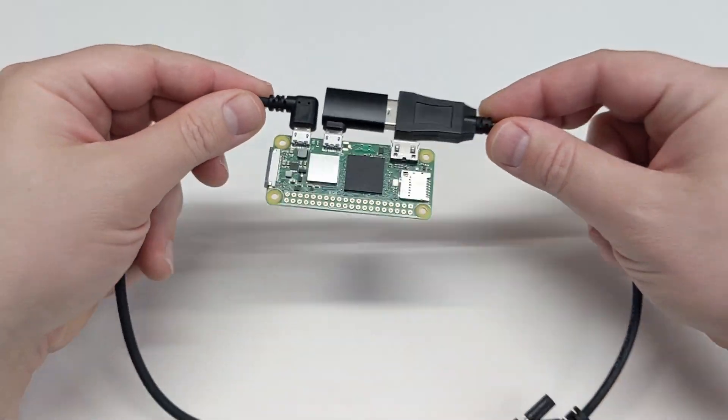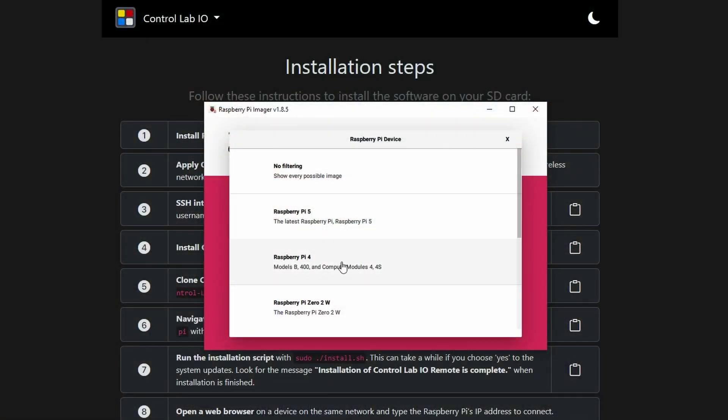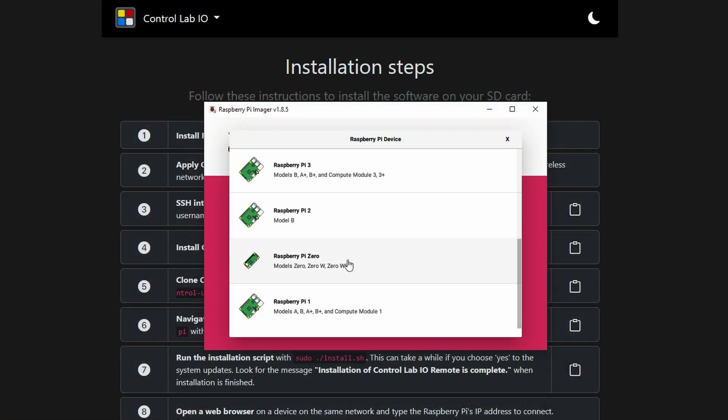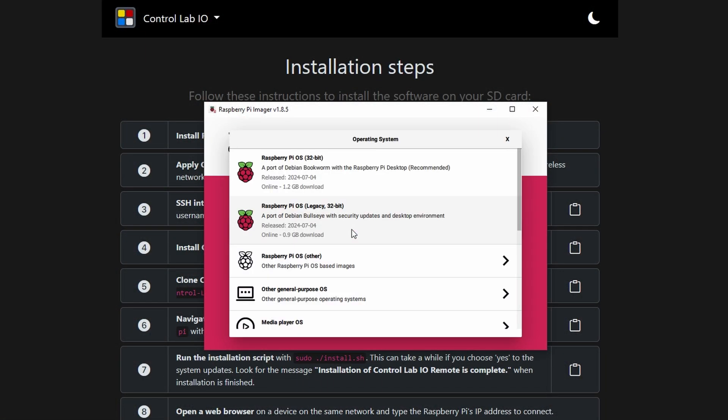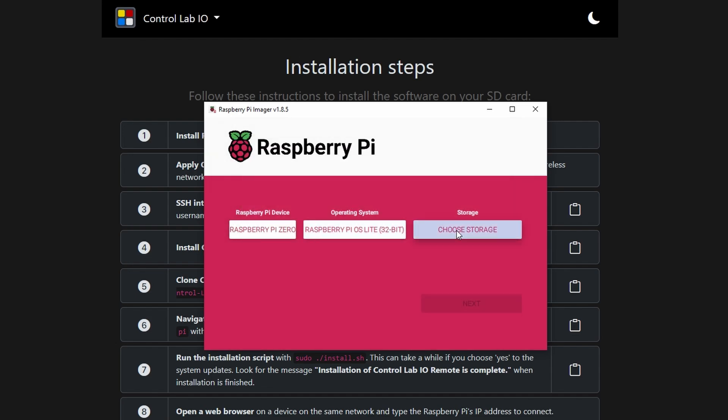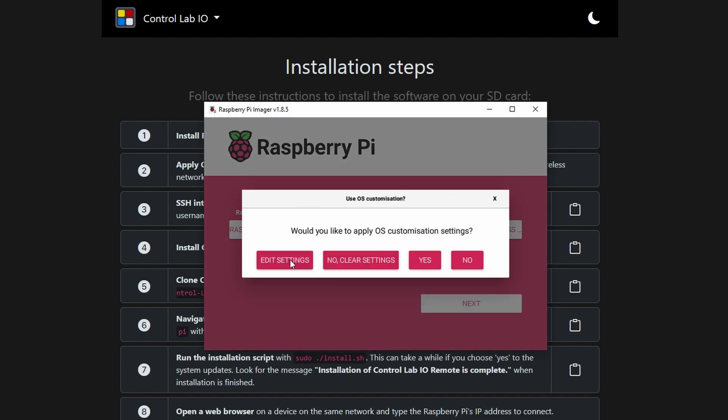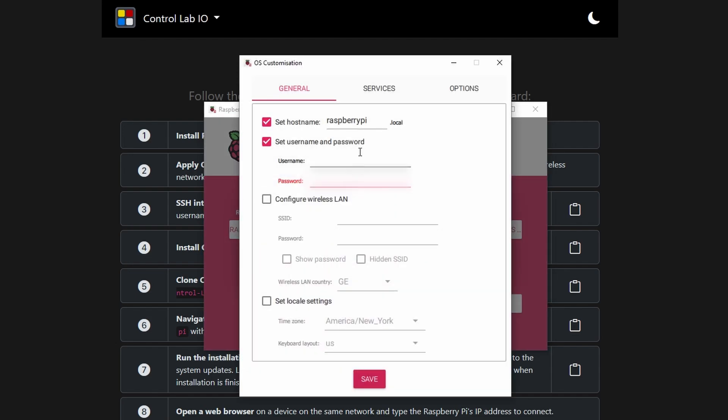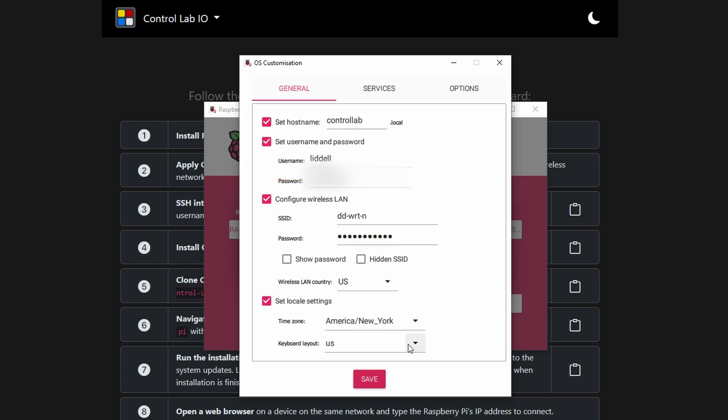Then we need to load the Raspberry Pi software onto the SD card using the Raspberry Pi imager. We'll need to configure our hostname, username and password, WiFi information, and enable SSH, which is found under the next tab.